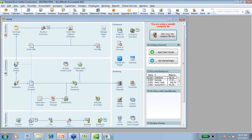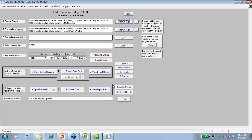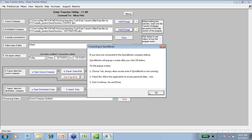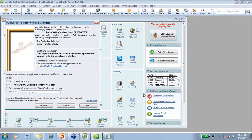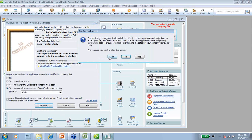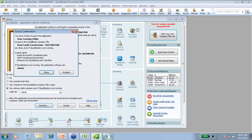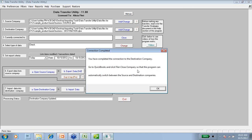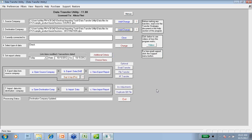Now that I'm in my destination company, I can bounce back to the transfer utility. For the destination company line, I can choose Add/Change. It's going to give me the same exact process as it did with the source company — I'm going to say OK, choose yes to always allow access, choose admin, choose Continue, say yes, say done. Now we're back to the transfer utility, and it says that we've successfully completed the connection.